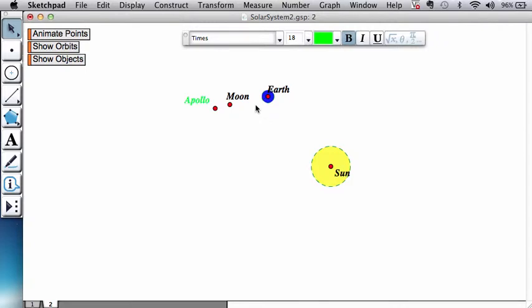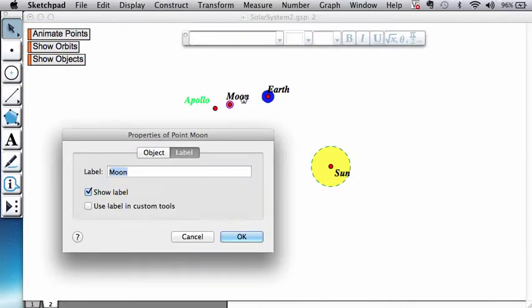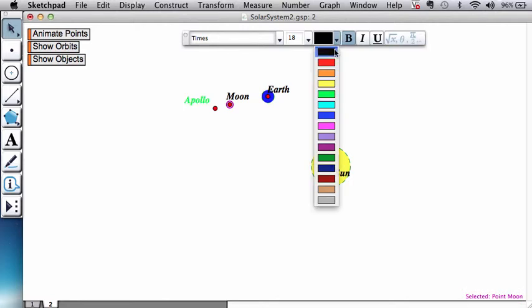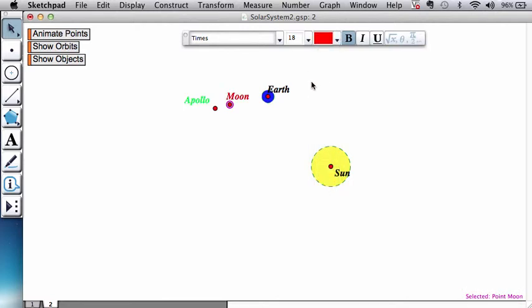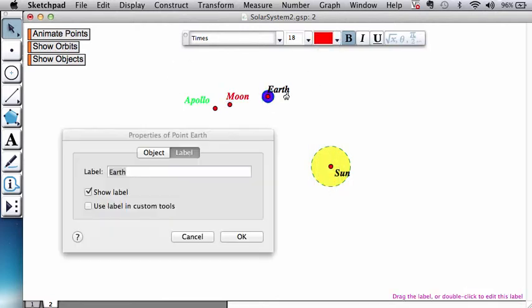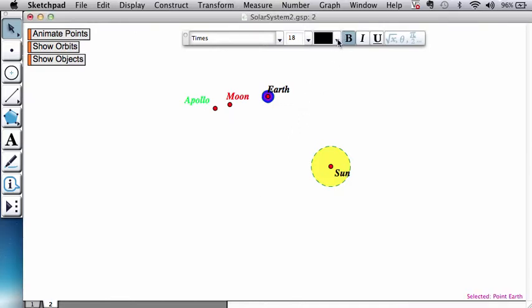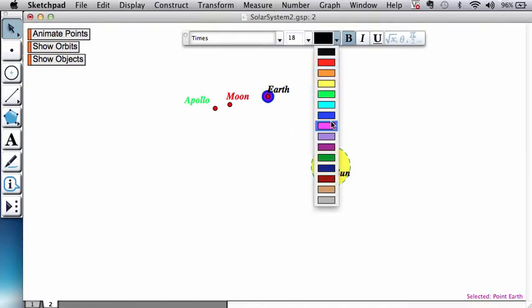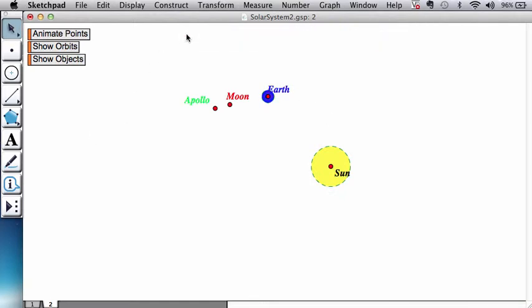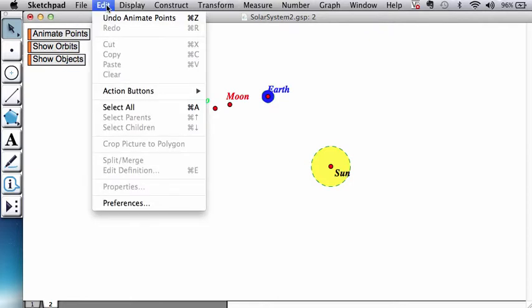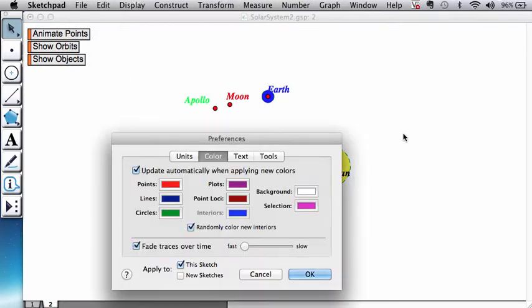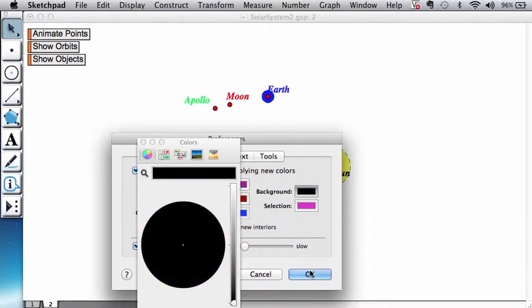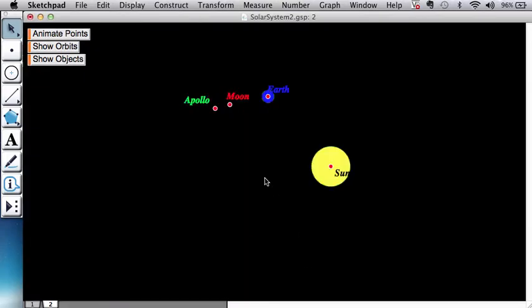Let's make the moon become red. Earth, maybe we'll make that blue. Okay, so that as these objects are going around, the black background, remember edit preferences, you could change the background color to something dark, we will be able to see their names.